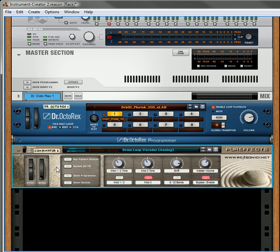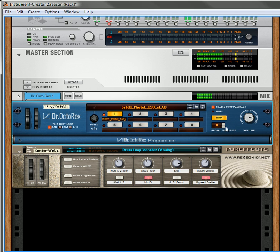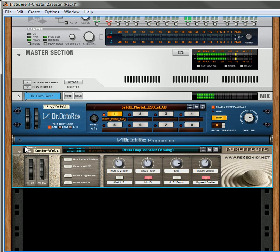Let's just demo it — I'm going to go through a couple of different ones and change a few parameters so you can listen and get an idea of what's inside the refill. I've put it on bypass so you can hear the actual loop running through. It's just a basic drum and bass loop. And if we turn it on, it's getting processed by the vocoder.